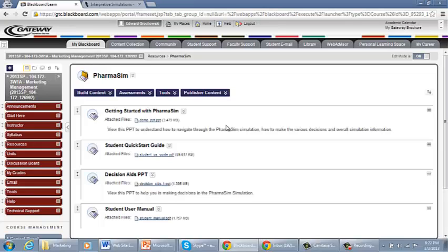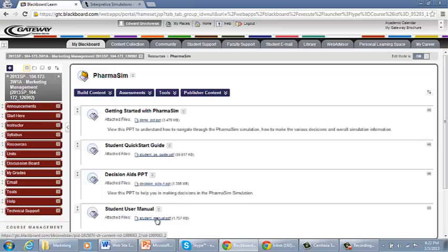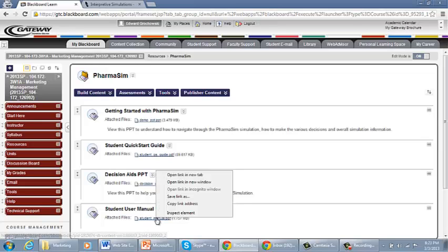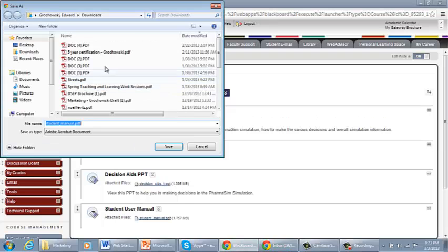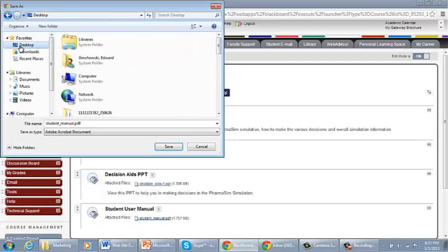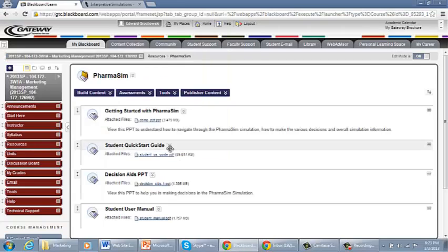The Decision Aids PowerPoint is a 52 slide PowerPoint. I pick and choose some highlights in some of the other video lectures that I do regarding making decisions. What I would recommend you doing with the student manual and the PowerPoints is to right-click on the file, save the link as, and find some place to save the file.